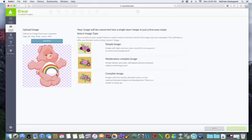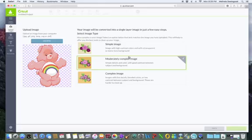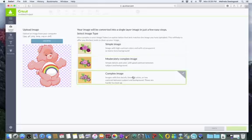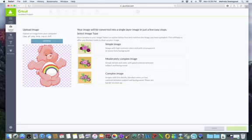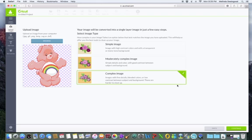Now once you click on what you want uploaded, it's going to ask you if you want a simple image, a moderately complex image, or complex image, and that just depends on what you're uploading. I'm going to say this is a complex image because I want every single detail around the Care Bear cut out. Most of the images I upload I say is a complex image. Once you click on how you want to upload it, you go down and hit Continue.